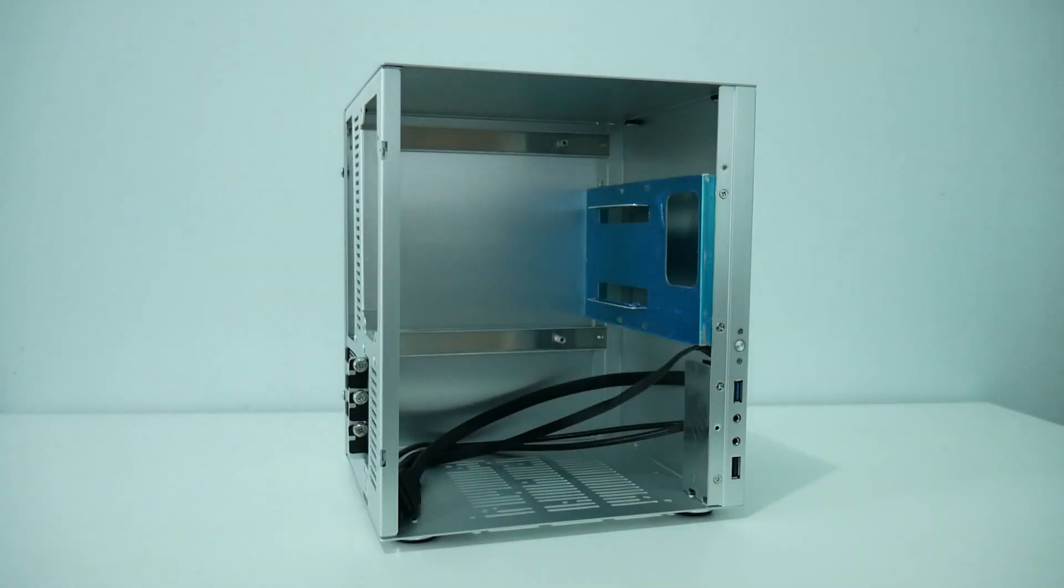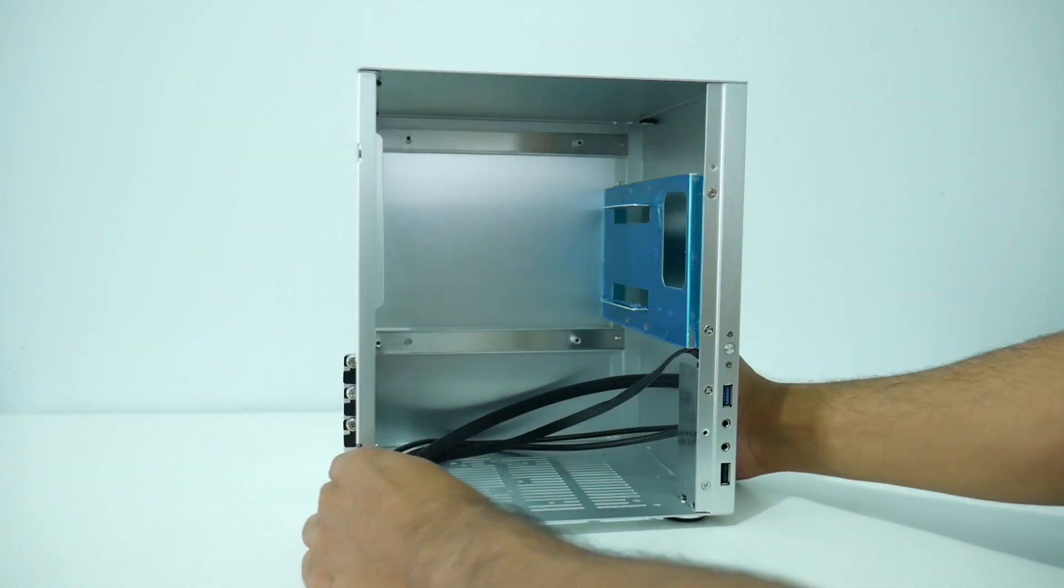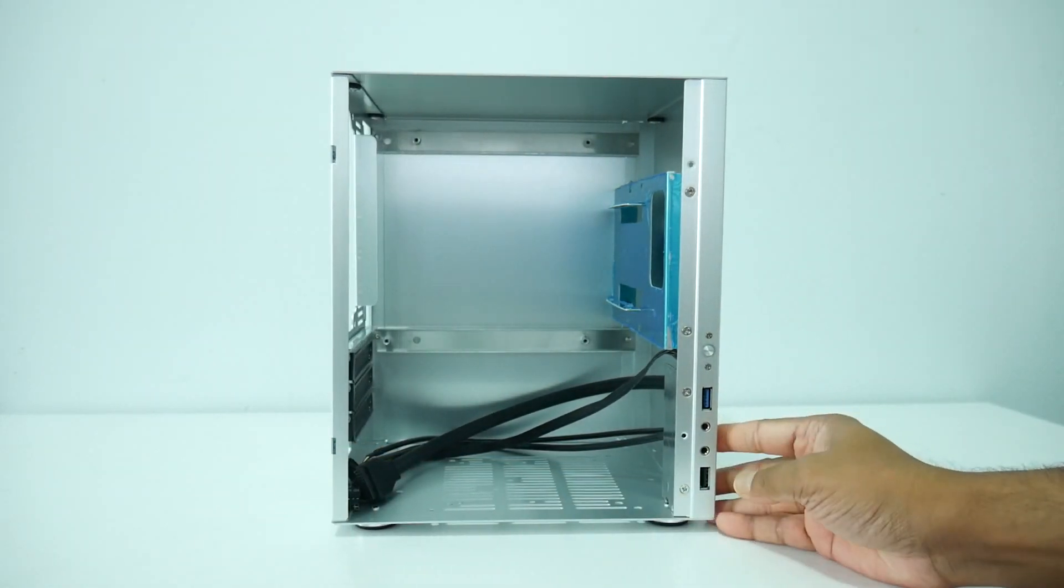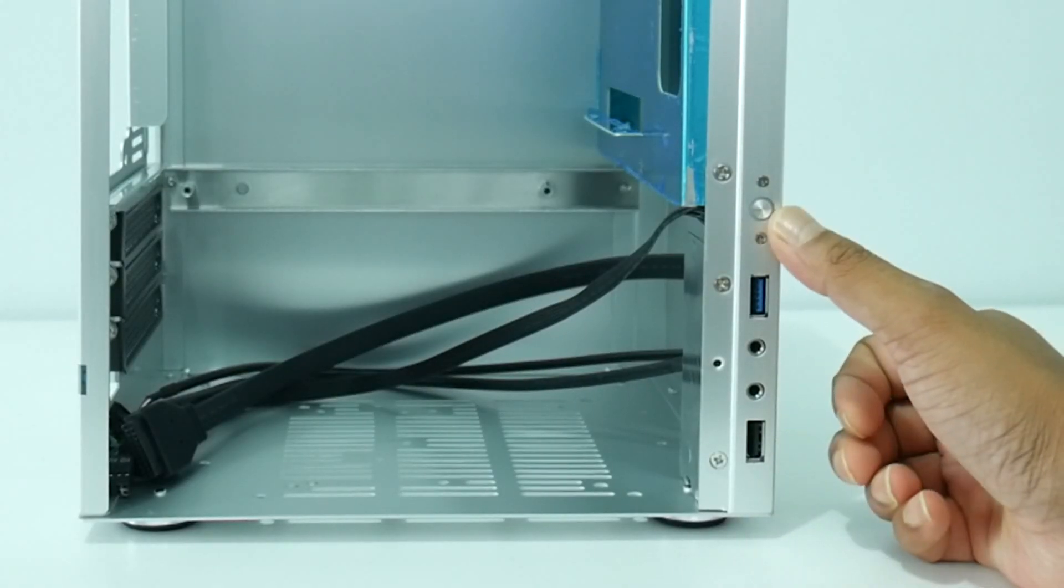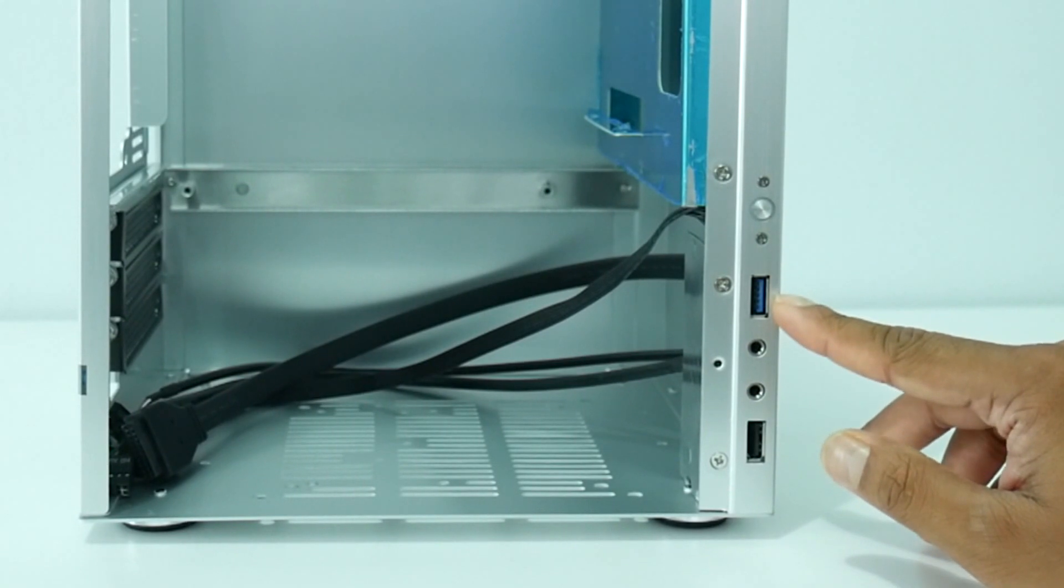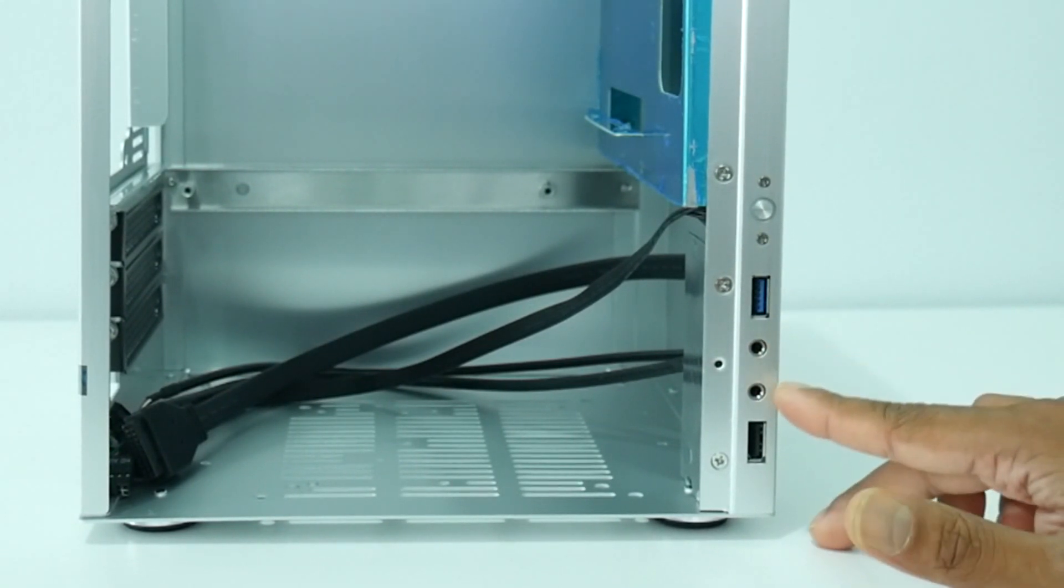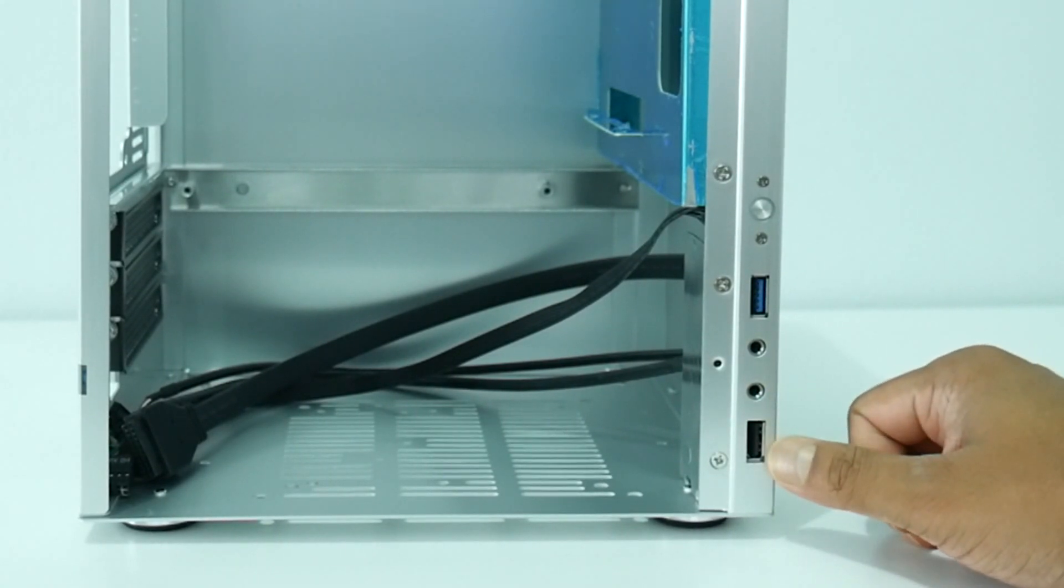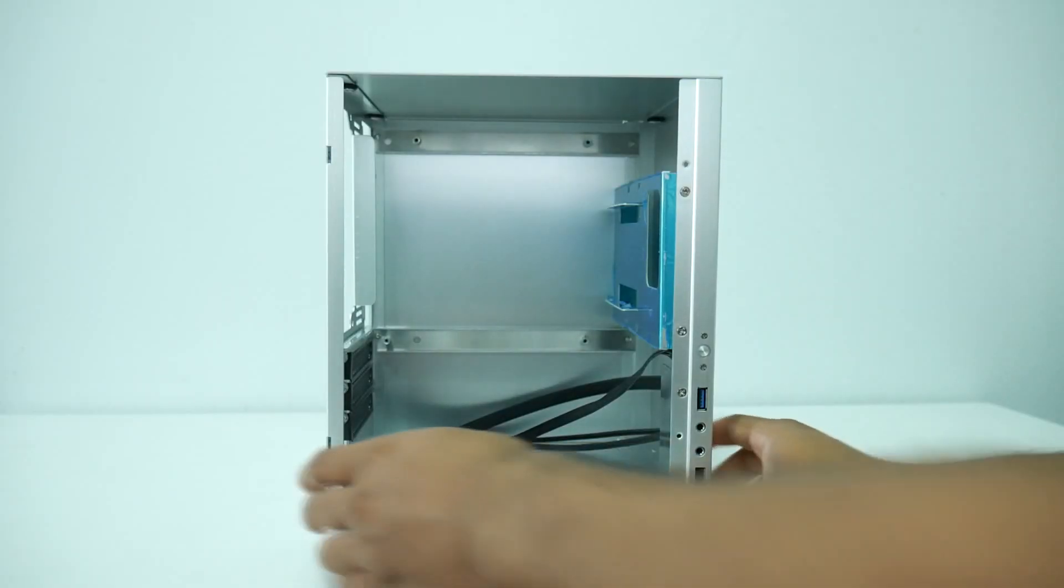Alright, now let's just look at the ports real quick. As you guys can see right here we have a power switch - there is no reset switch - and also there is a USB 3.0 and then we have a headphone port and then we have a microphone port and then we also have a USB 2.0 right here.